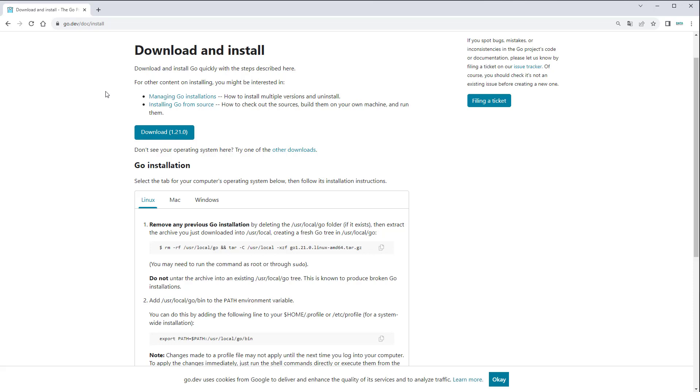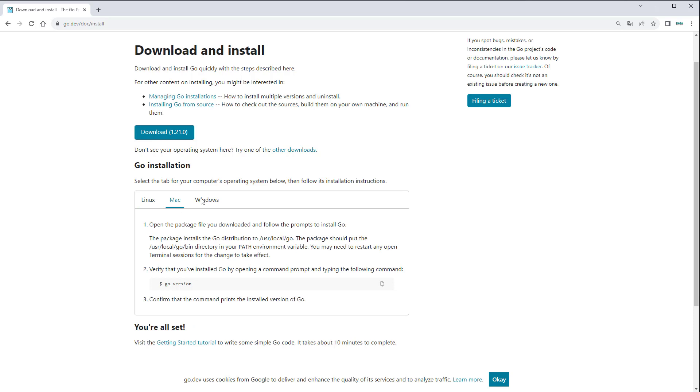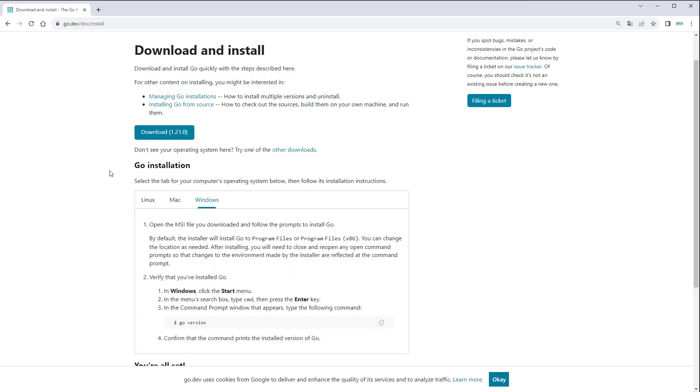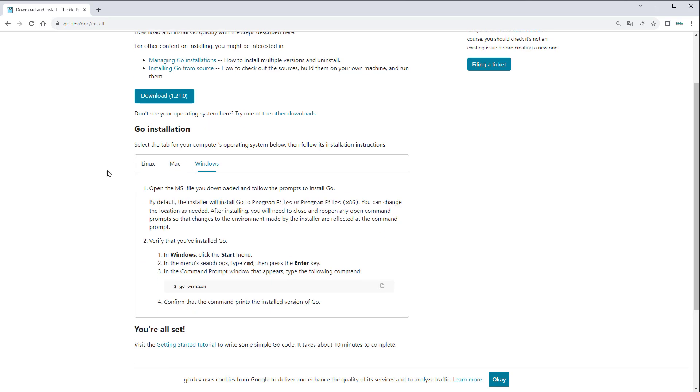Before being able to code in Go, we first have to download and install Go. Here I am on the official website Go.dev and there you can find a button which you have to click on and then just follow the installation instructions for your operating system. That's quite easy to do and I think it takes around 5 minutes to make everything work.